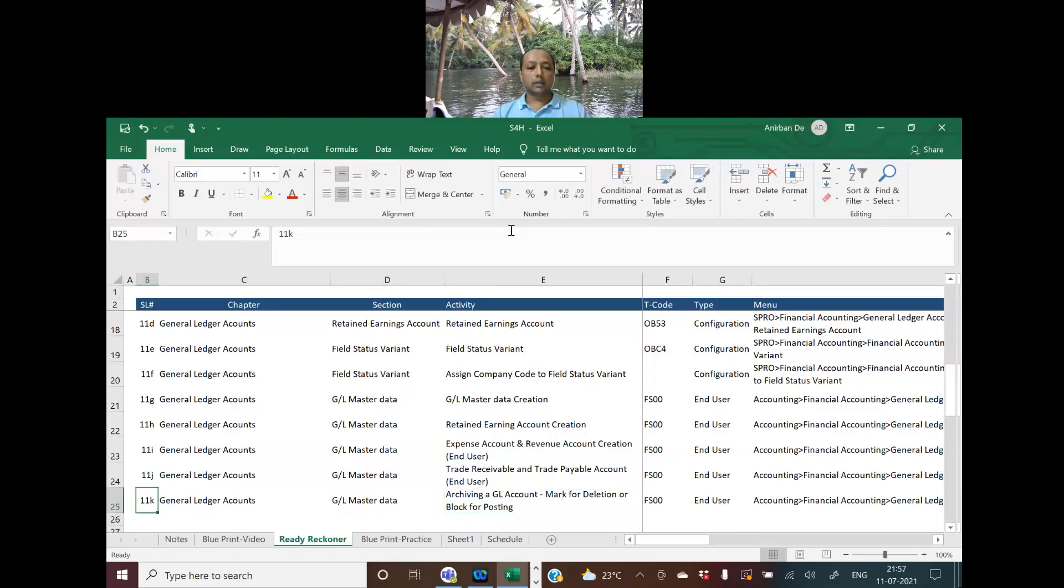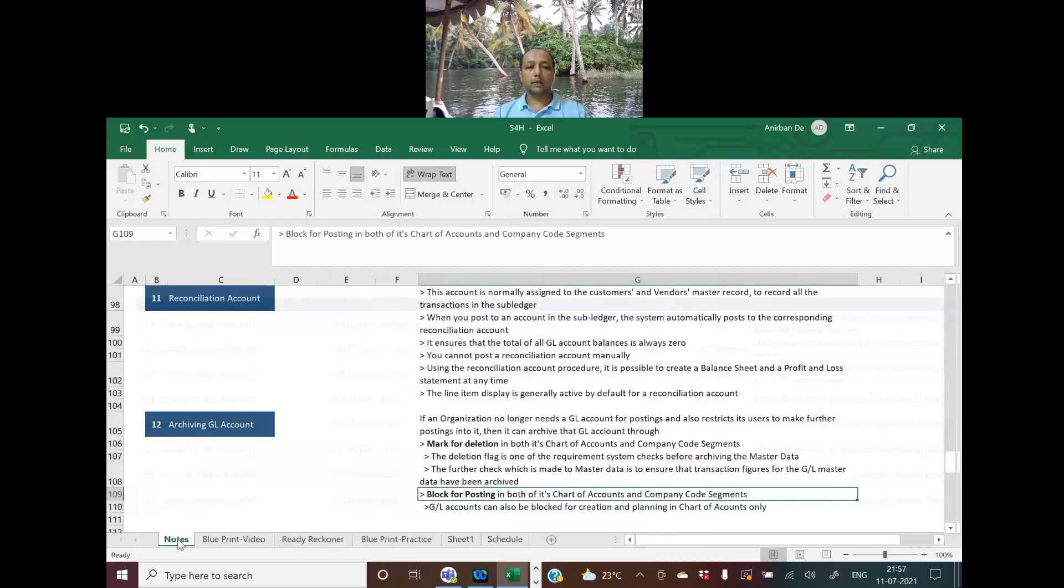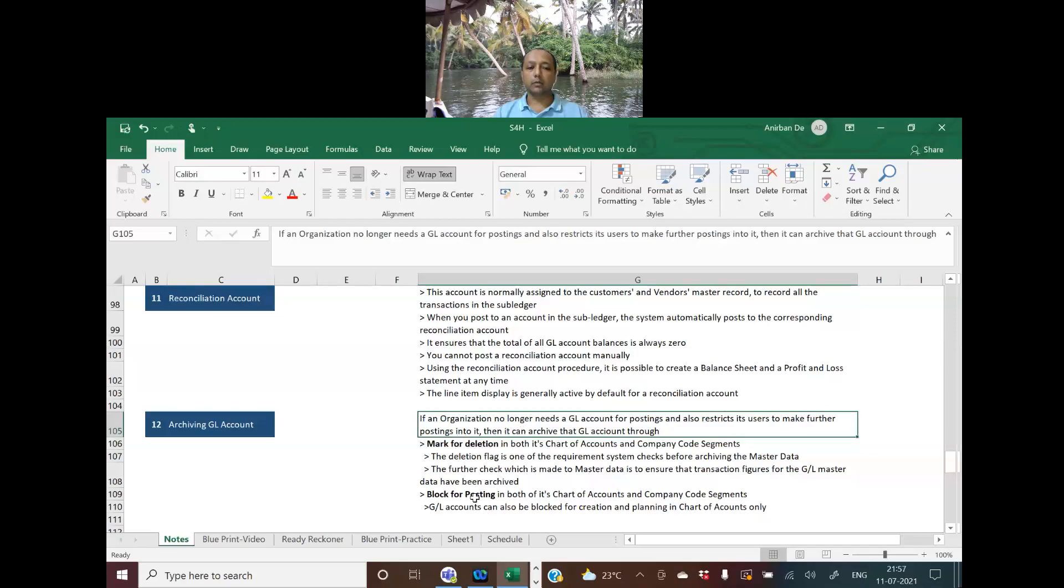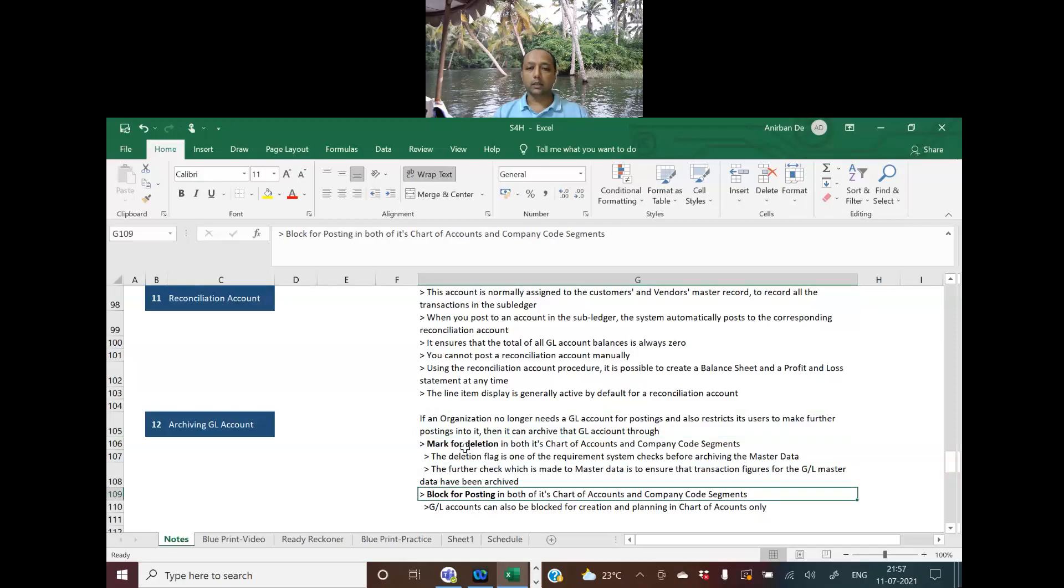Alright, so let's go to the notes. There are a couple of notes that we have pointed out. When an organization no longer needs a GL account for posting, they may mark for deletion or block for posting. So with this I will go to SAP screen for further details.